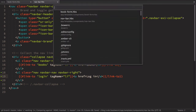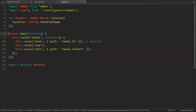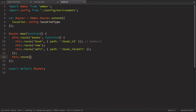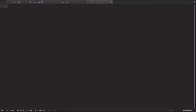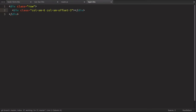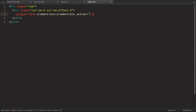Now we need to define this route. Let's go to the router and define a route called 'login'. Then we create the template at app/templates/login.hbs. Here we'll render a login-form component inside a row div with col-small-6 and col-small-offset-3 classes. The login-form component will take credentials and an action called authenticate.